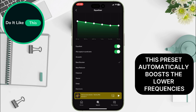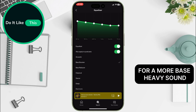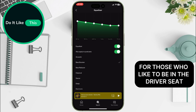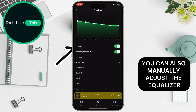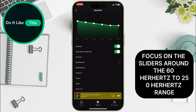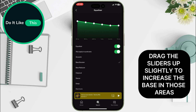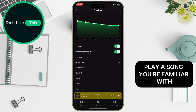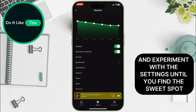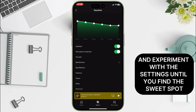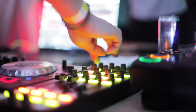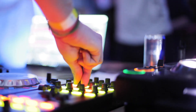This preset automatically boosts the lower frequencies for a more bass-heavy sound. For those who like to be in the driver's seat, you can also manually adjust the equalizer. Focus on the sliders around the 60 Hz to 250 Hz range — these frequencies are responsible for the low-end thump you crave. Drag the sliders up slightly to increase the bass. Remember, a little goes a long way. Play a song you're familiar with and experiment until you find the sweet spot. Boosting the bass too much can make the sound muddy, so find a balance that sounds good to you.